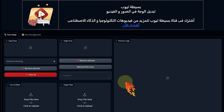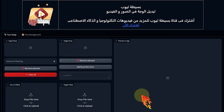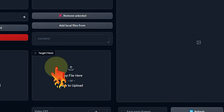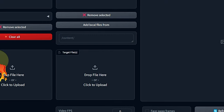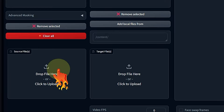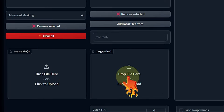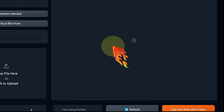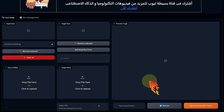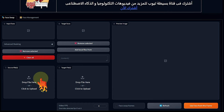I'll explain it very well and tell you about the best possible settings you can use so it doesn't take too long in processing time. The tool is divided into several sections. The first thing I have is called target files — this contains the video or image in which I want to change the face.